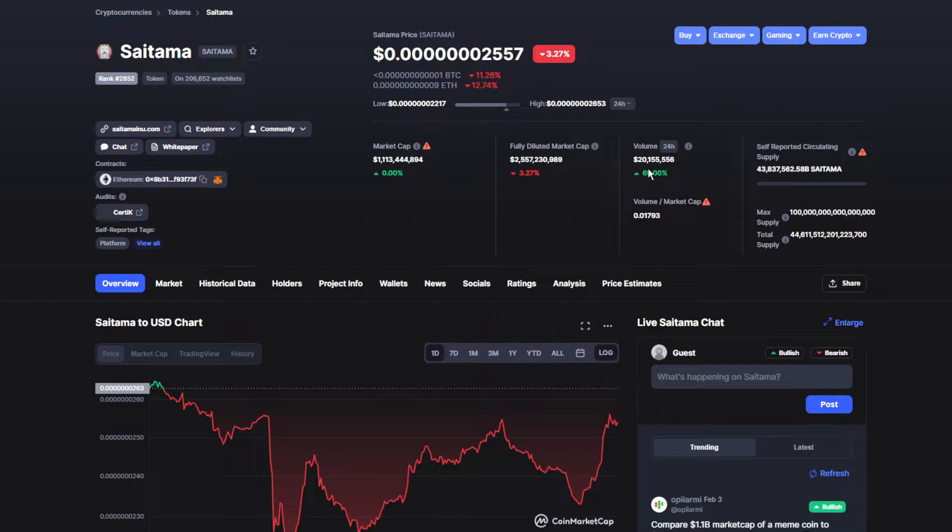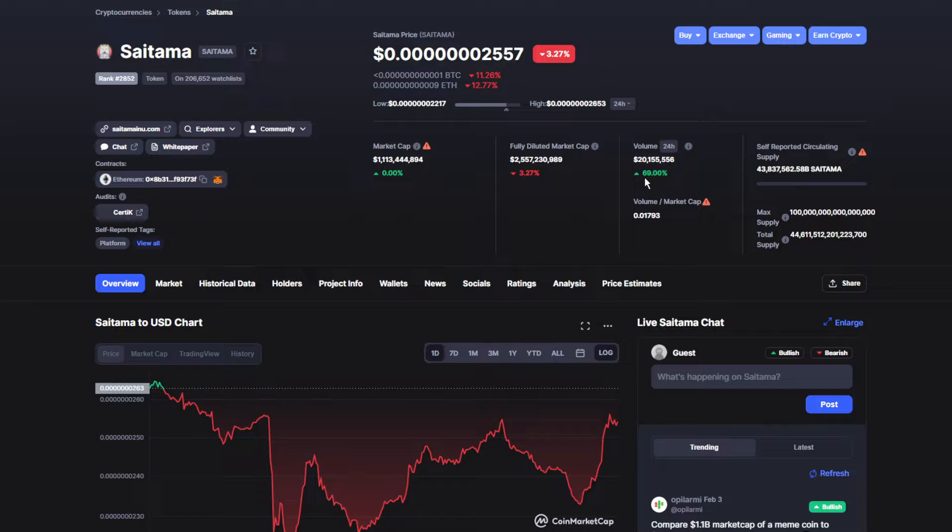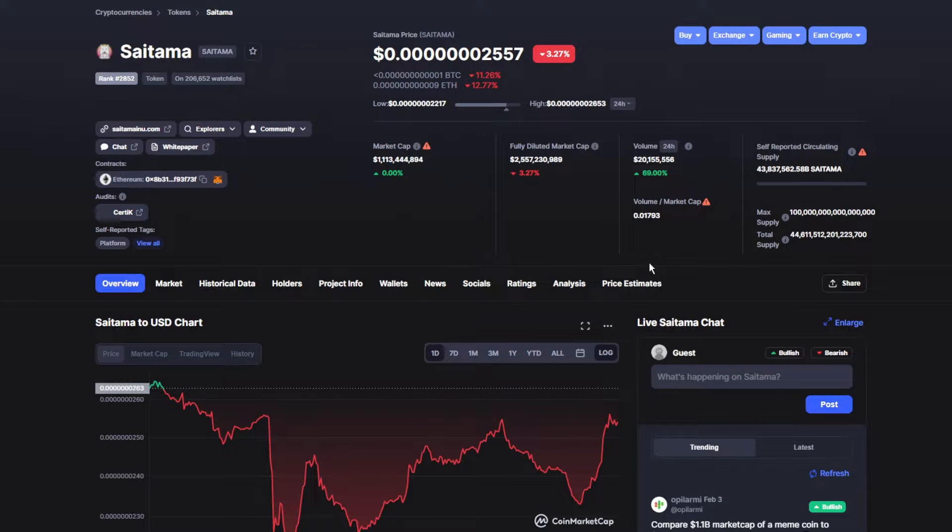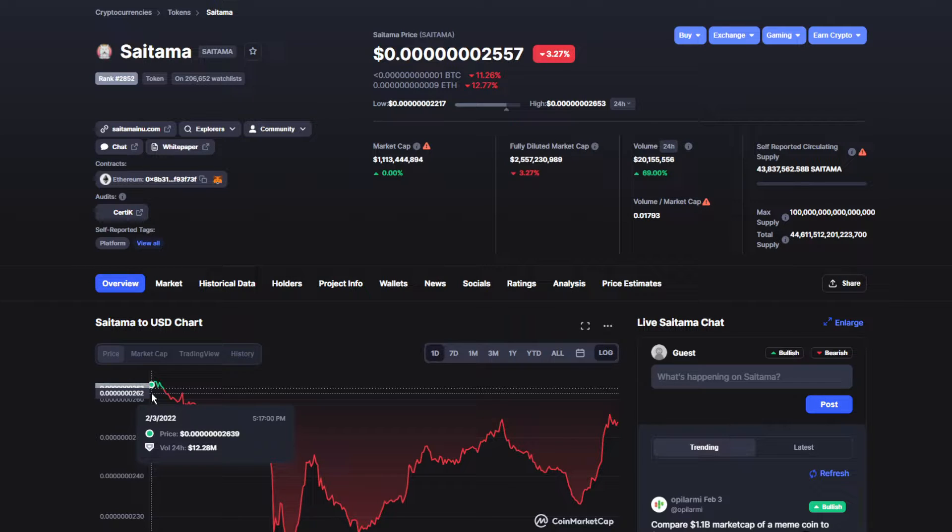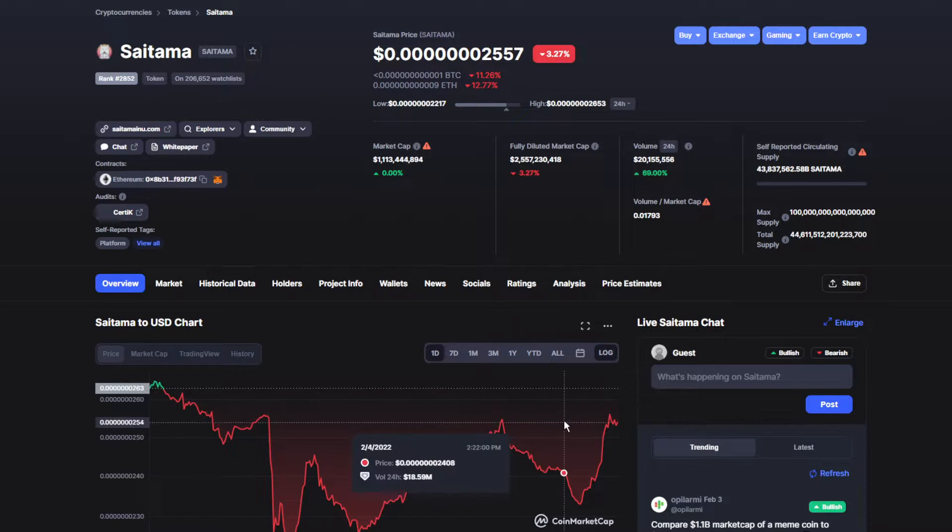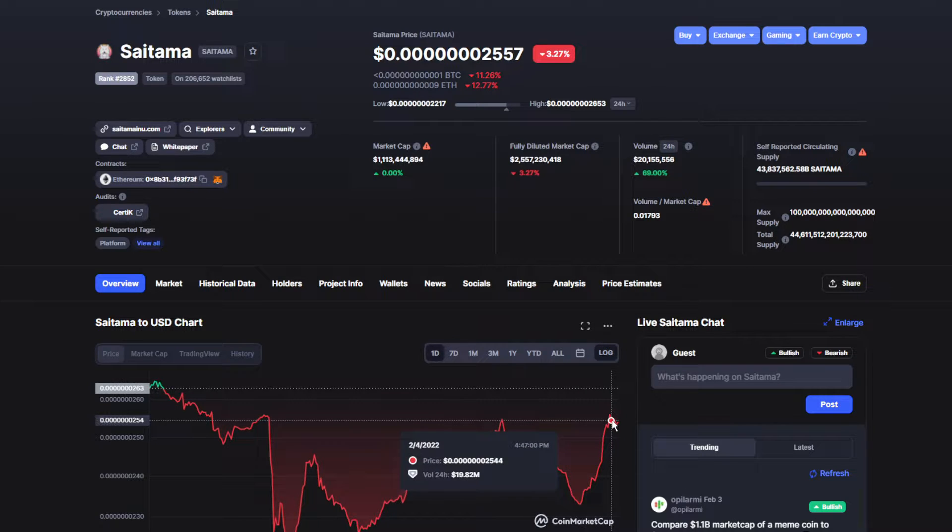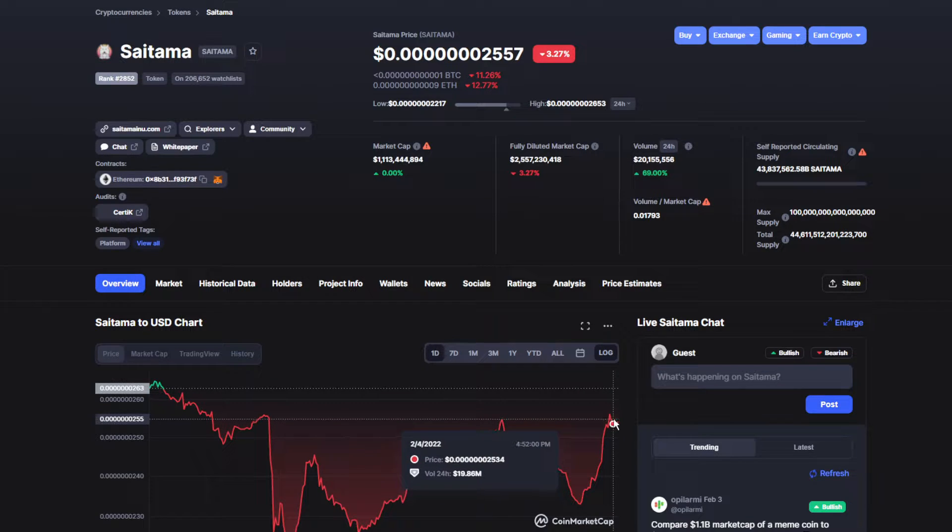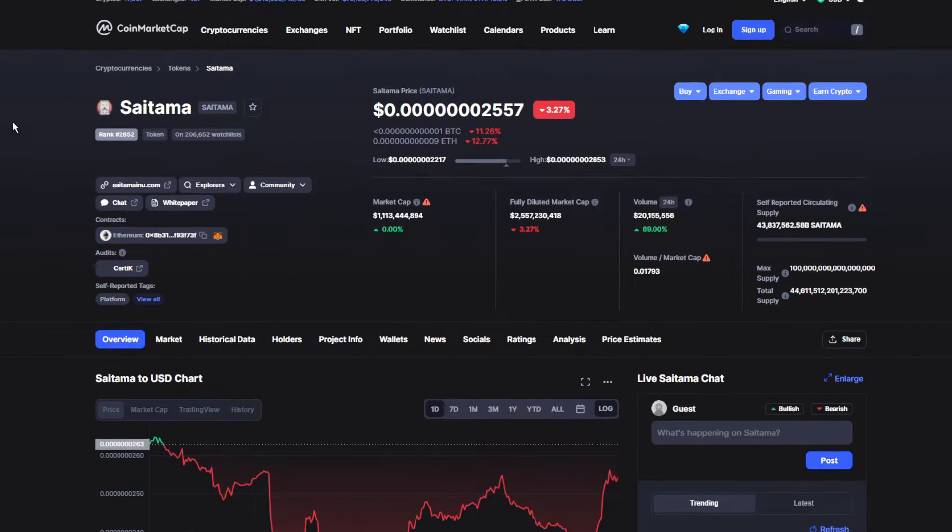The volume to market cap ratio has been up by 69%. Guys, listen to me, it's 69% up! That's insane, that's really good. It went from 12.2 million to almost 20 million dollars. Dude, that's insane, that's great!